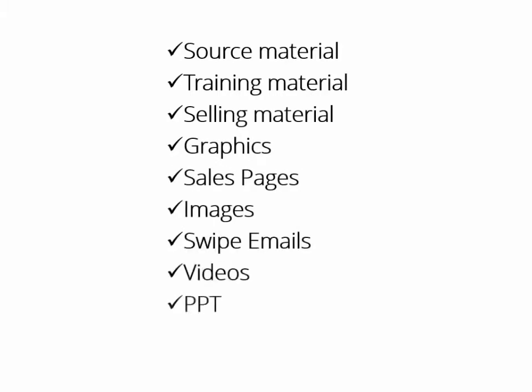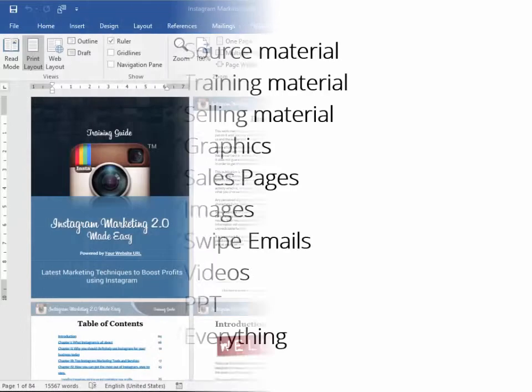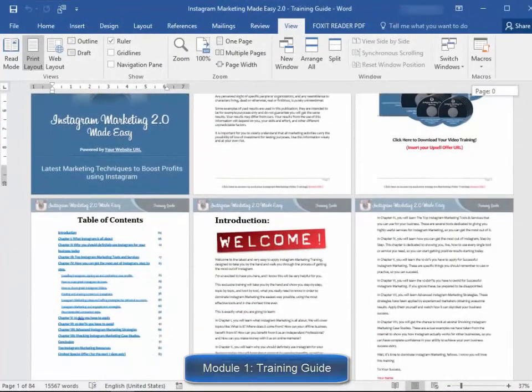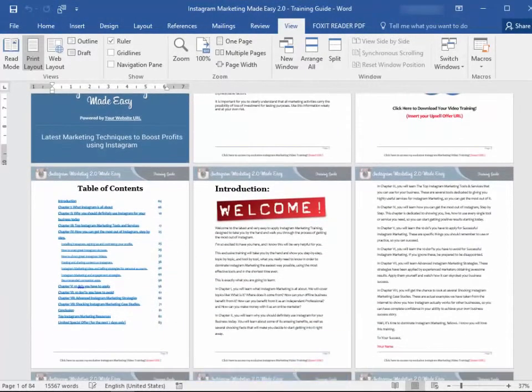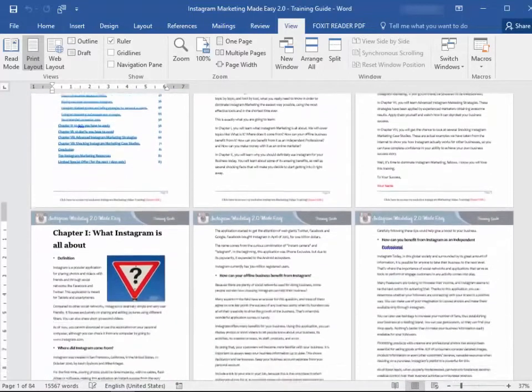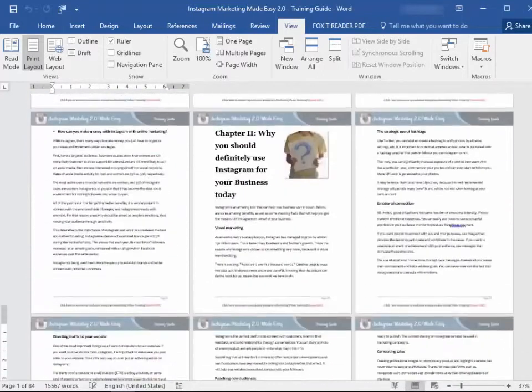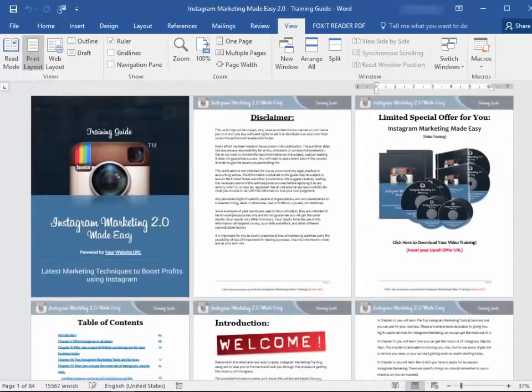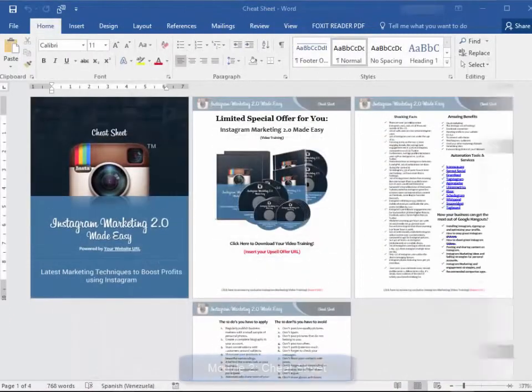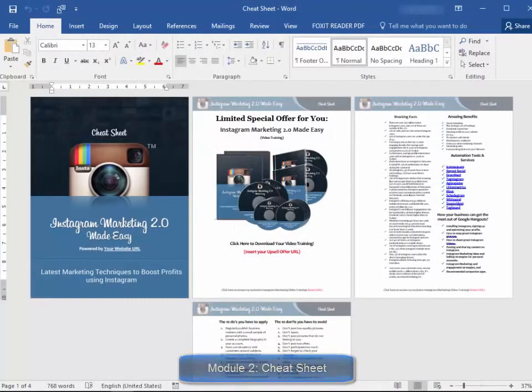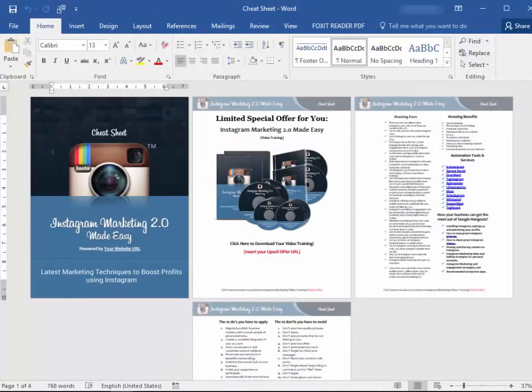Here is exactly what you get. Module one: high quality training guide—a unique and completely updated training guide full of examples and highly effective, very easy to apply techniques. Module two: cheat sheet—this cheat sheet is a handy checklist that your customers can print out and use to easily take action at every step of the process. Module three: mind map—this is a really cool mind map outlining the complete training.